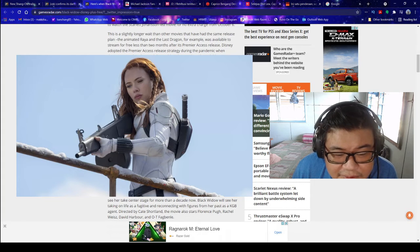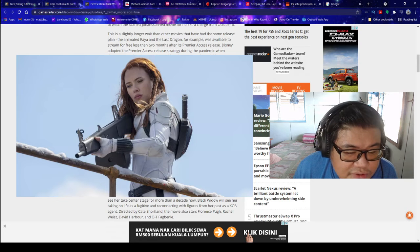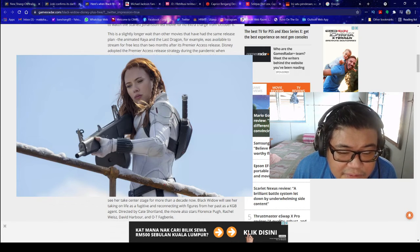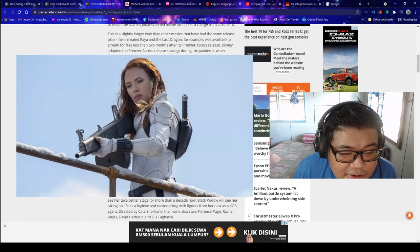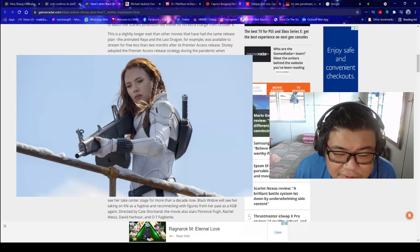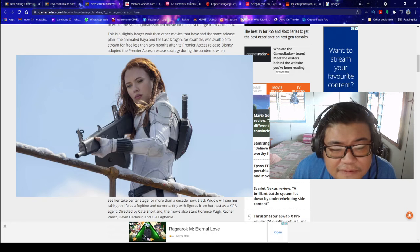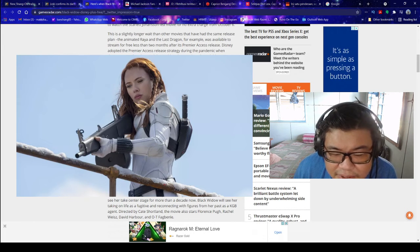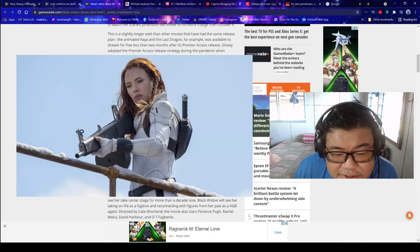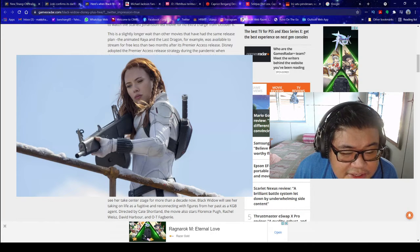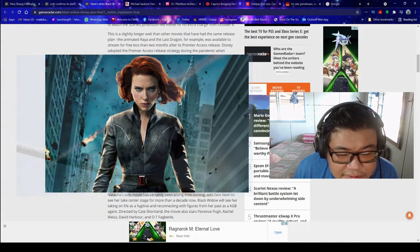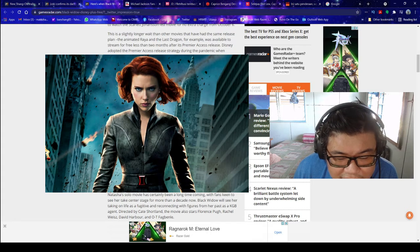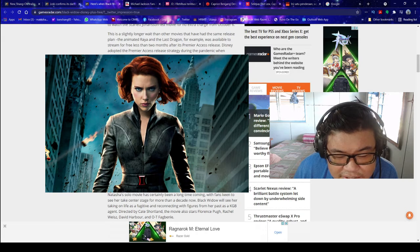Black Widow is the first Marvel Phase 4 movie, although Disney Plus TV shows like WandaVision and Loki have kicked off proceedings on the small screen. Set after the events of Captain America Civil War, the movie will see Scarlett Johansson take one final turn as Natasha Romanoff, aka Black Widow. The character made a fateful end in Avengers Endgame, so this is likely to be the last time we see her on the big screen. Natasha's solo movie has certainly been a long time coming, with fans keen to see her take center stage for more than a tick at now.